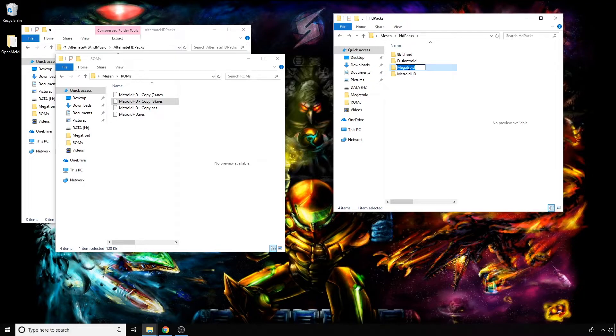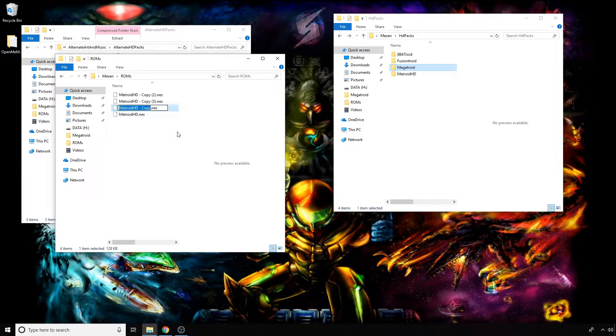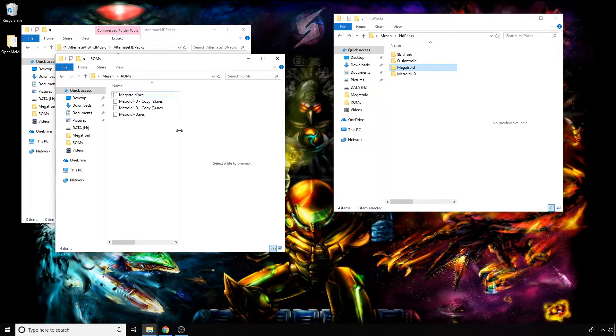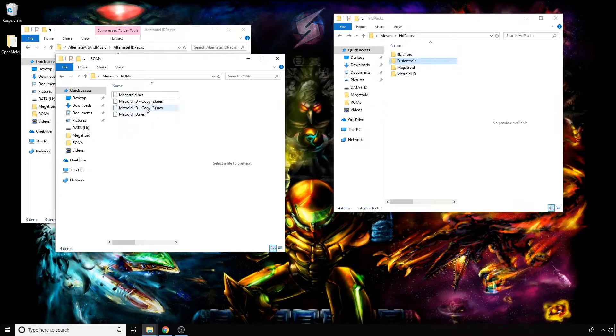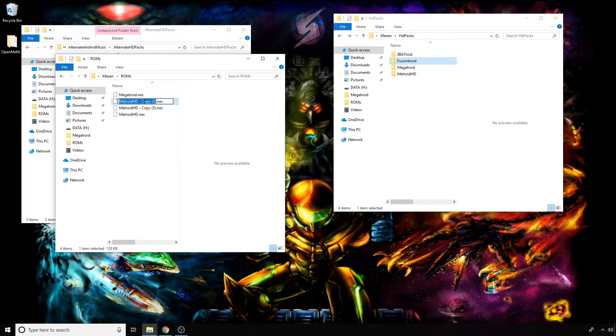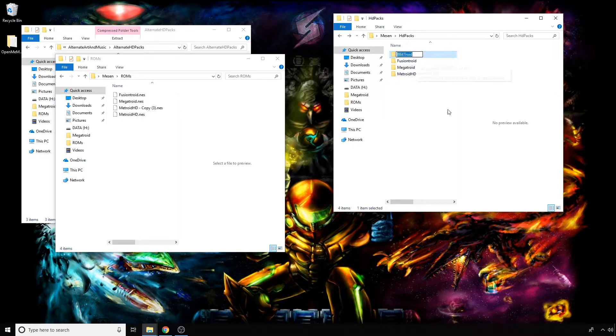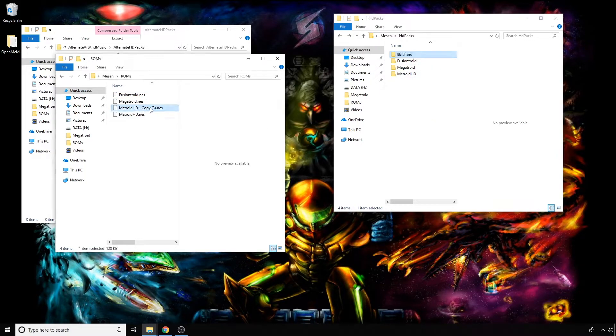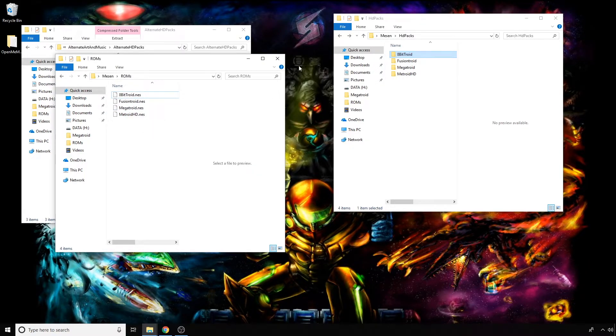After you do that, highlight the name here—I'm going to hit Ctrl+C—then highlight this name and hit Ctrl+V. I'll repeat that process for the next folders. Basically, the end result is you want all of your ROMs to match all of your folders here. Pretty easy, and that's literally all you have to do. Everything's installed now.